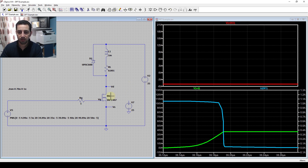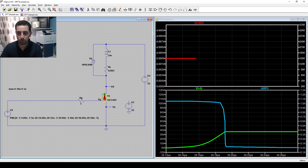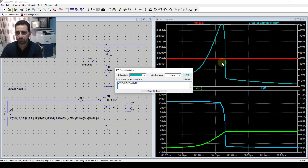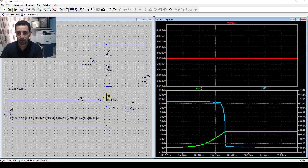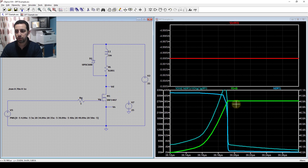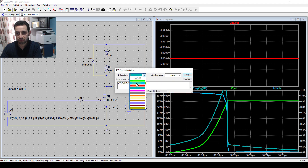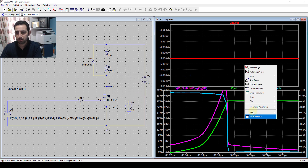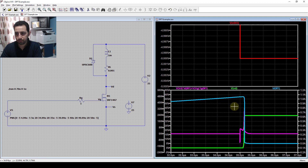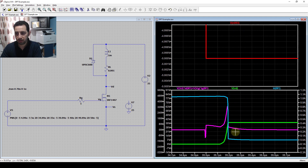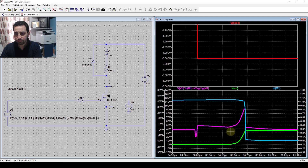I can also plot the instantaneous power dissipated during this transition by going to the MOSFET, holding the Alt key, and clicking on it. I'll move that trace to this plot pane and choose a different color - for example pink. Now zooming in, here is the transition period with the instantaneous power shown.